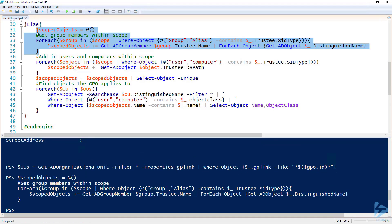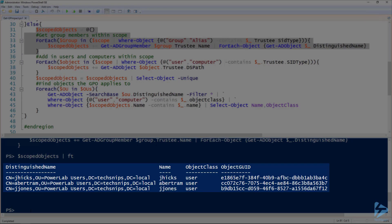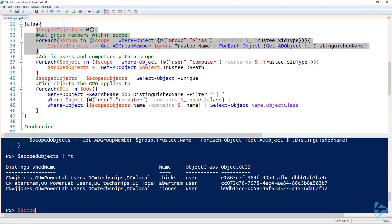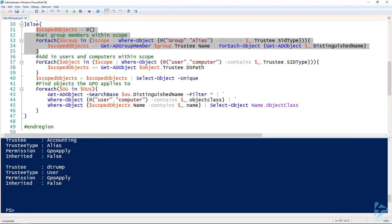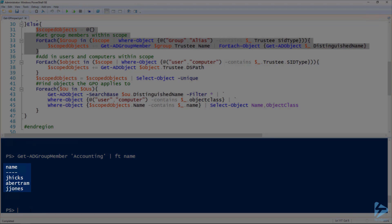If we run this snippet and then look at the scoped objects variable, you can see that we've got three users. You remember there is one group in the scope variable. So we can look at scope again. There's one group, accounting. If we do get-ad-group-member, those are the same three users. So that part is working.